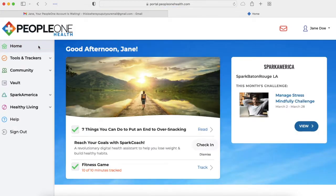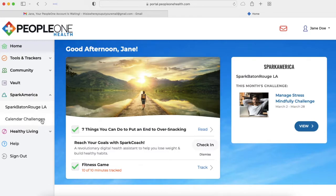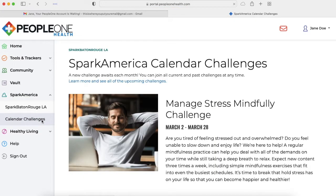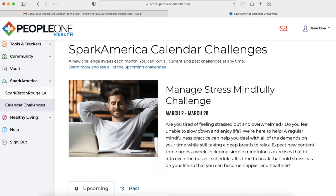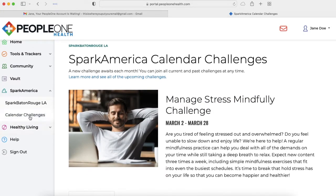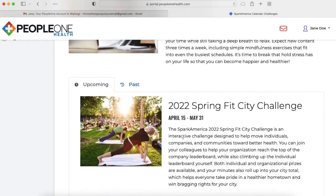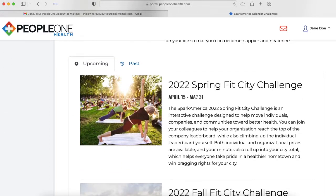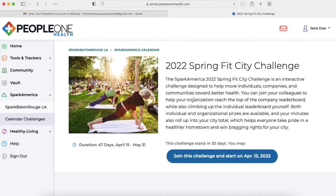What you can also do on this platform is sign up for your city's challenge. Go to Spark America, then click Calendar Challenges. Scroll down, then click the Spring Fit City Challenge. Then click Join this Challenge.